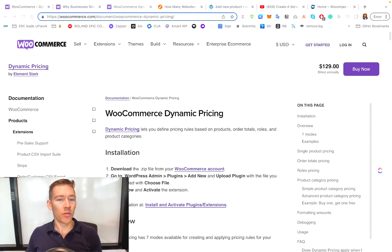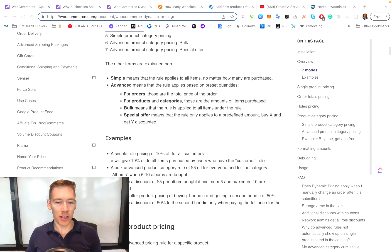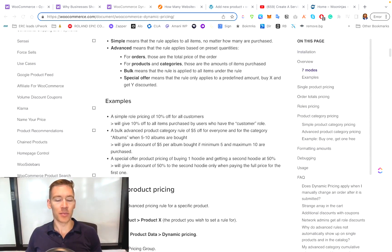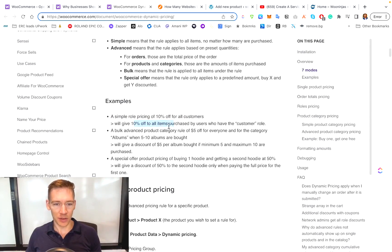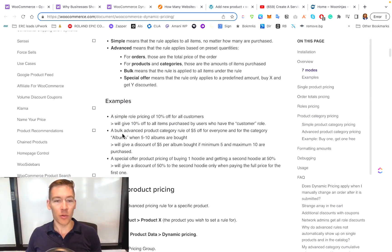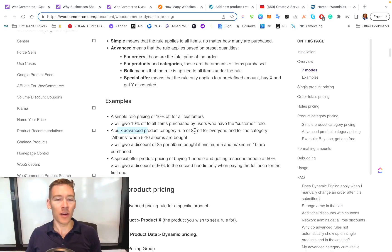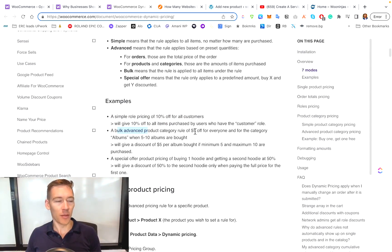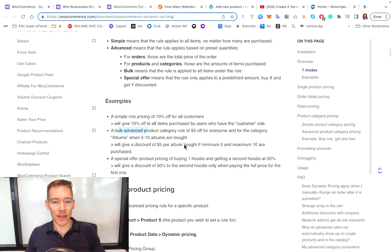So this talks about WooCommerce dynamic pricing. It's a little bit more complicated, but I just want to show you a couple of quick examples to show you the power of it. Say you wanted to do something as simple as all the customers would get 10% off. Or if you wanted something a little bit more conditional, say a bulk advanced product category rule, say $5 off for everyone who buys five to 10 albums. So there's so much ability to customize all these different ways you can sell.